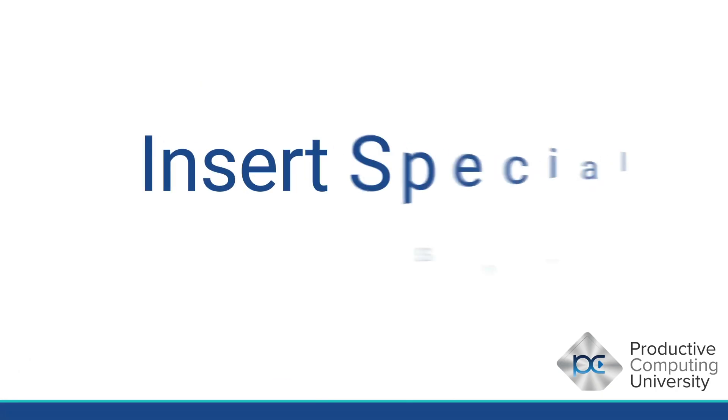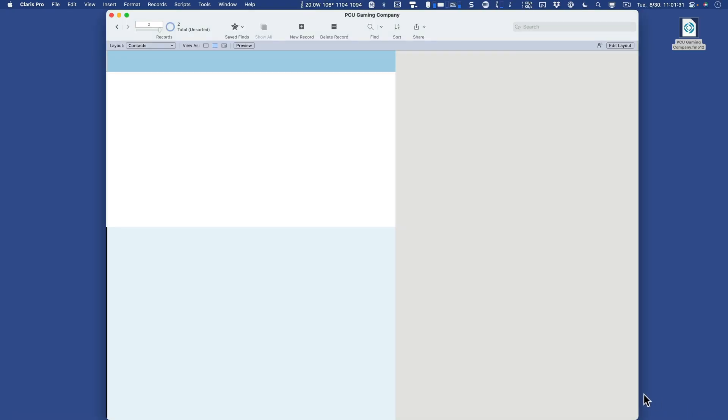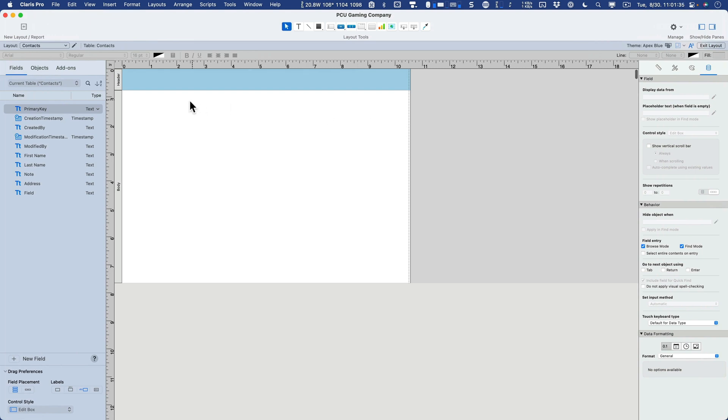In this lesson, we talk about inserting special symbols in layout mode so that they can be used in browse mode. So let's take a look at our PCU Gaming Company file. I'm going to jump into layout mode here. I've reduced my body so that it fits nice and neat on one single screen. I've also removed all the items from the layout just to start with a clean slate.